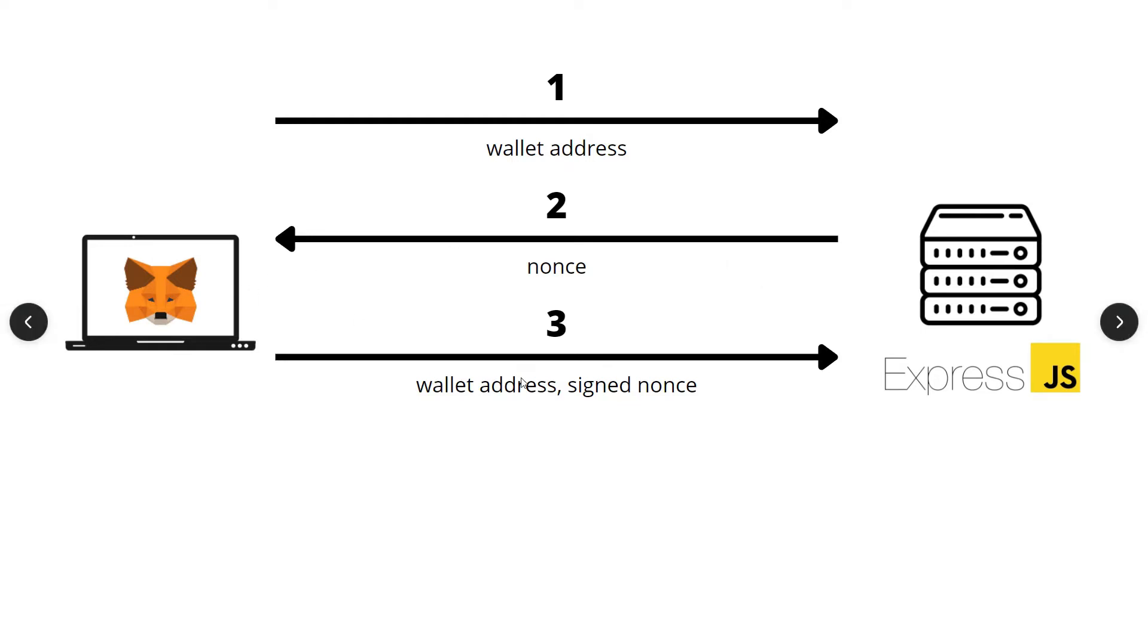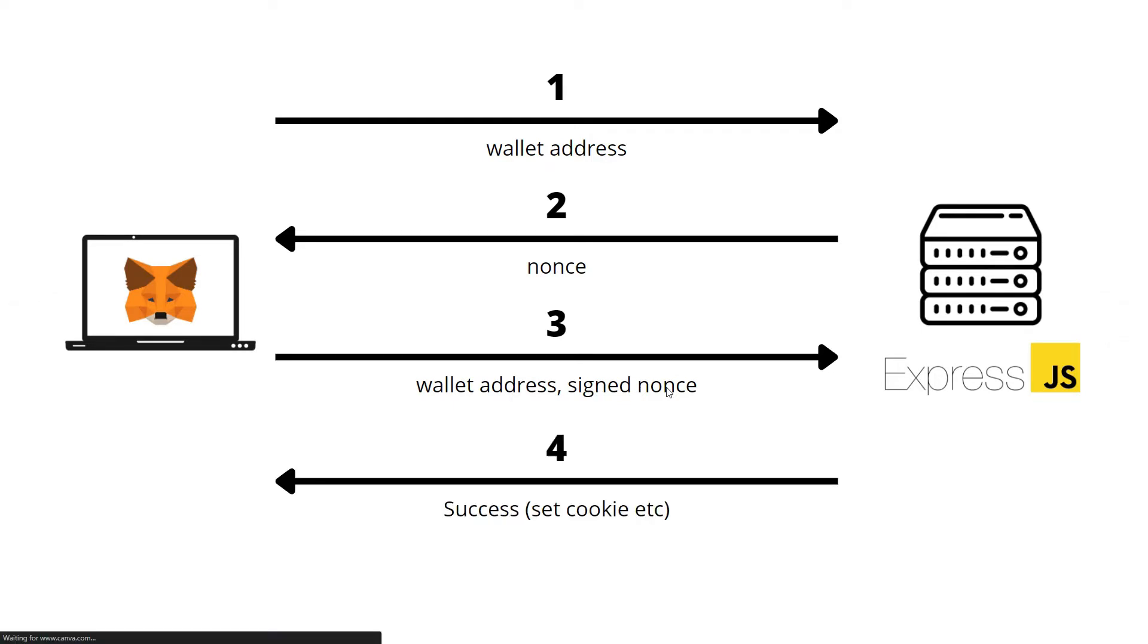That retrieved wallet address will be used to confirm if the client is in fact the holder of the wallet address or not. All we need to do is just match this wallet address and the wallet address retrieved from the nonce and the signed nonce. If both values match, it means the login was a success. If they don't match, it means it was a failure.